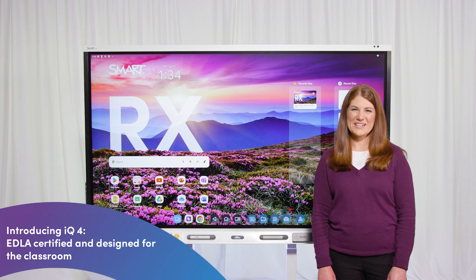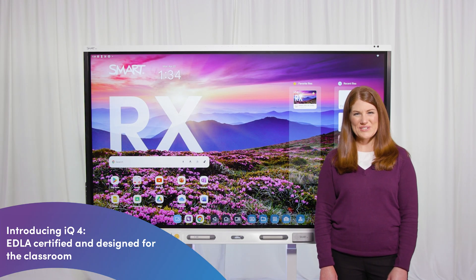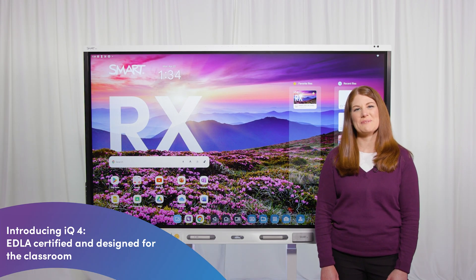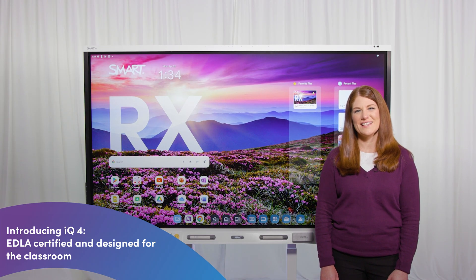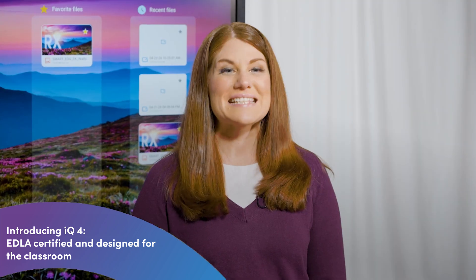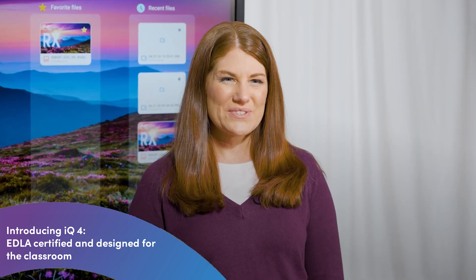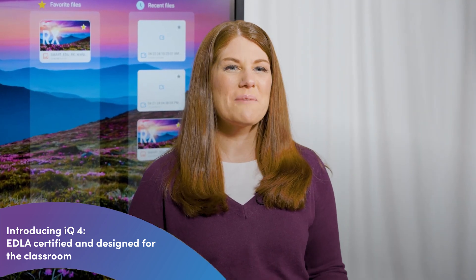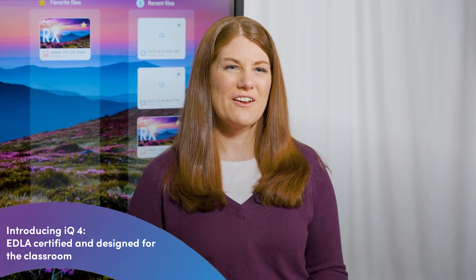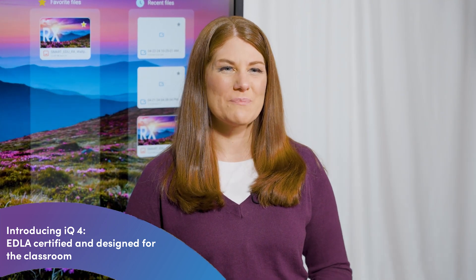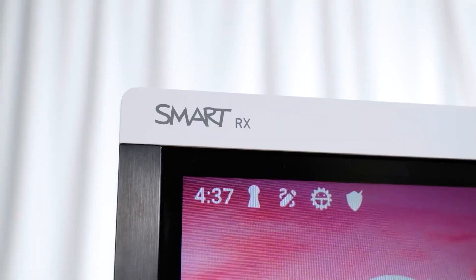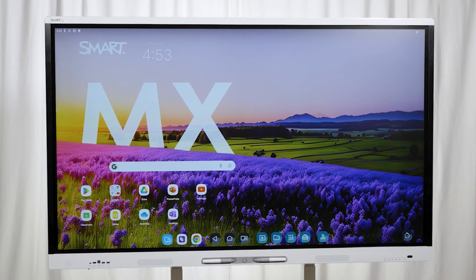Hi, I'm Sarah Stark, Education Solutions Consultant with Smart Technologies. We're excited to introduce IQ4 Embedded Computing for our newest Smart RX and MX displays.